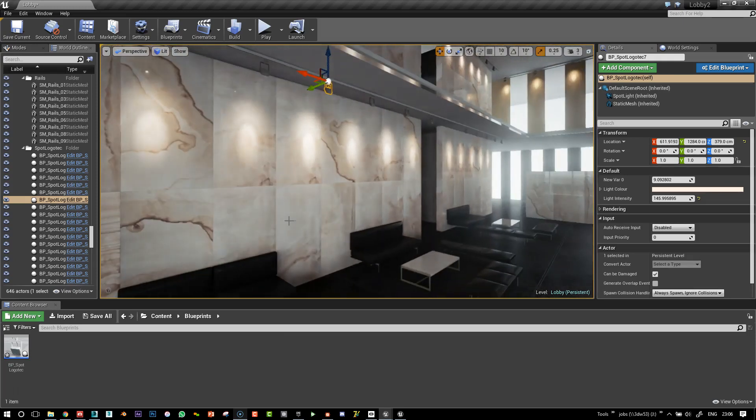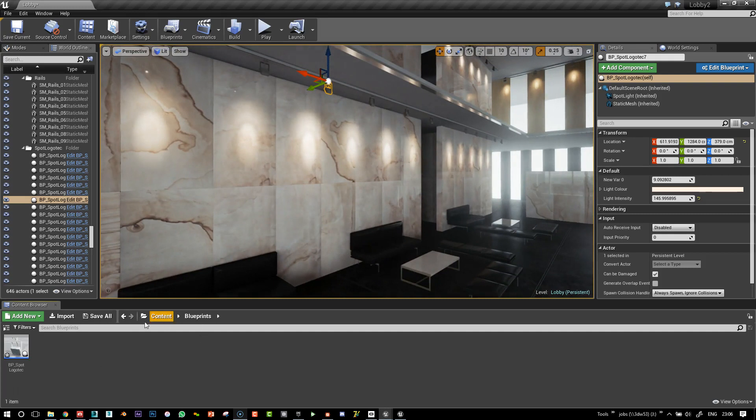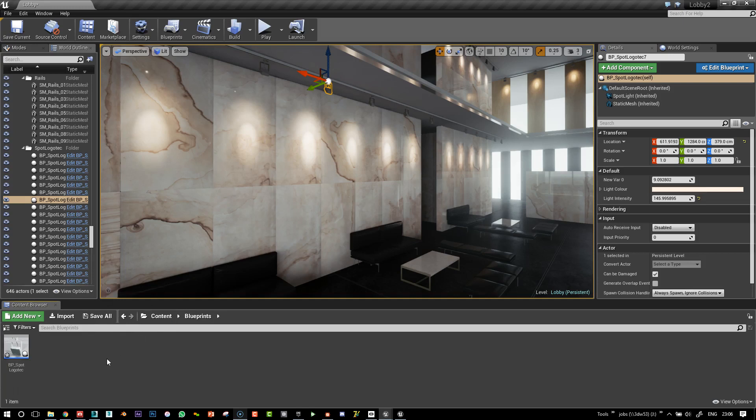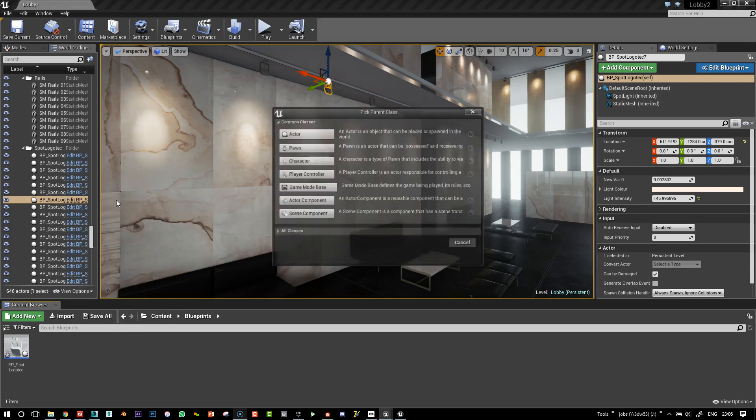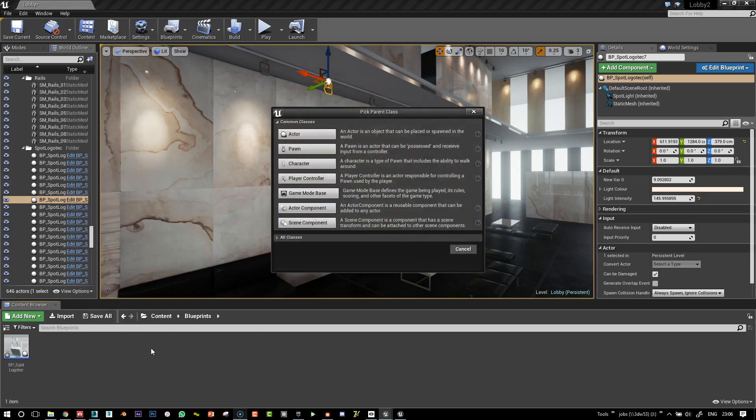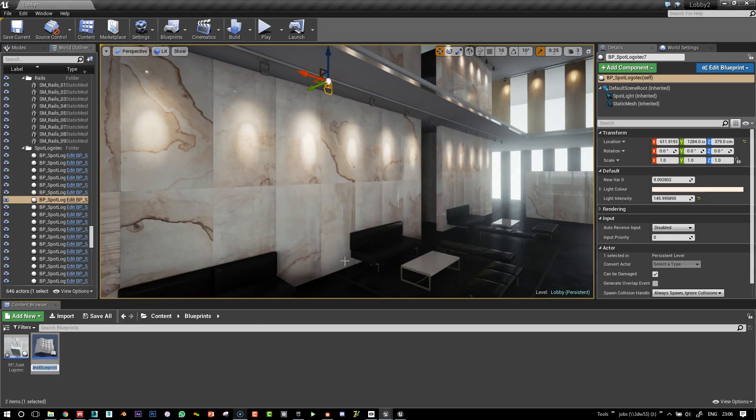I'm going to create a new blueprint. I'm here in my blueprints folder. I'm going to create a new version right next to it. So I'll just create a blueprint class here and click on actor.